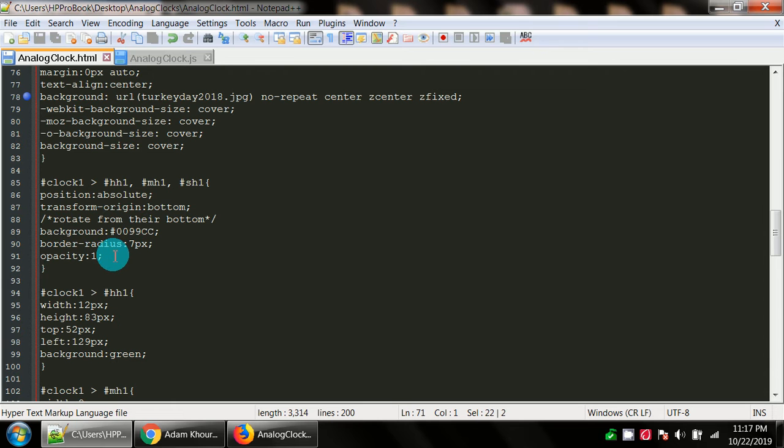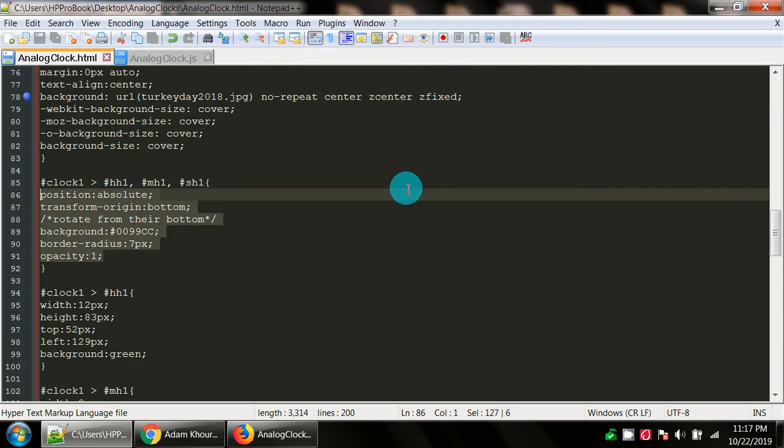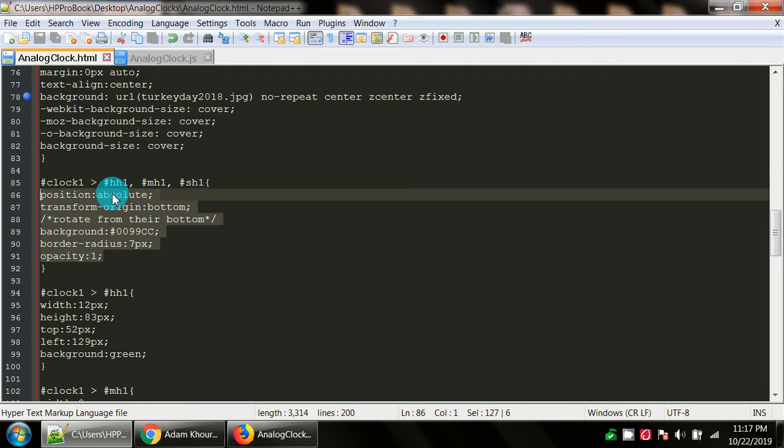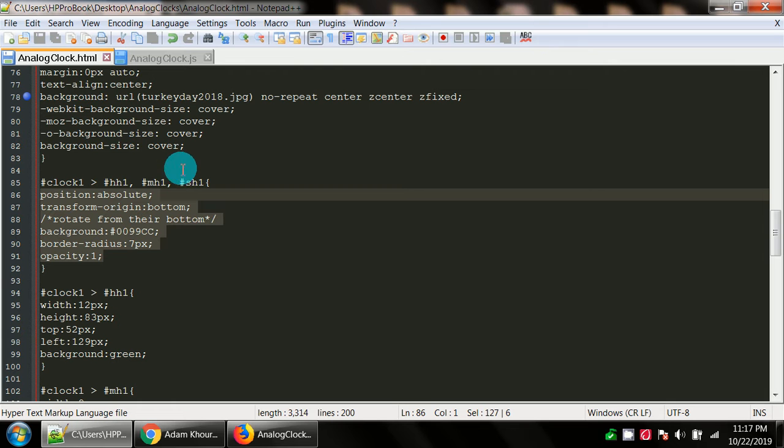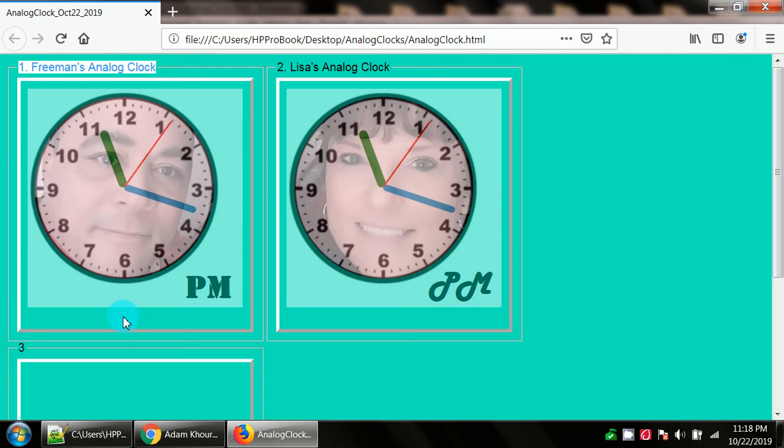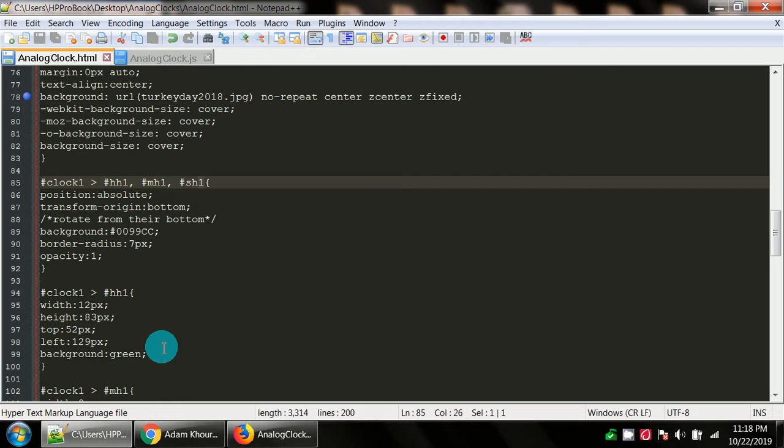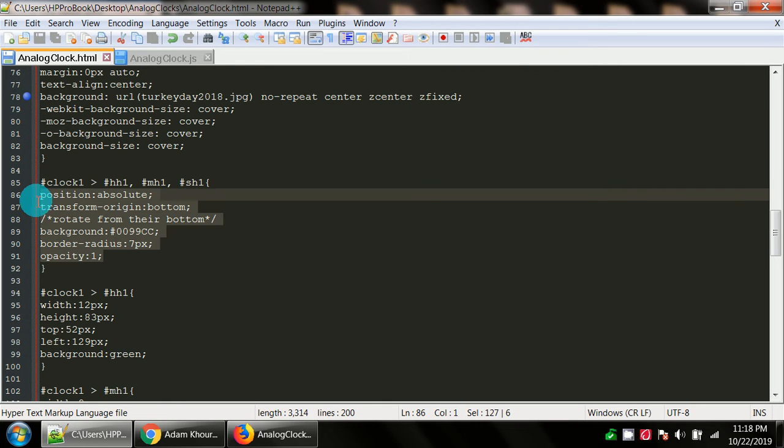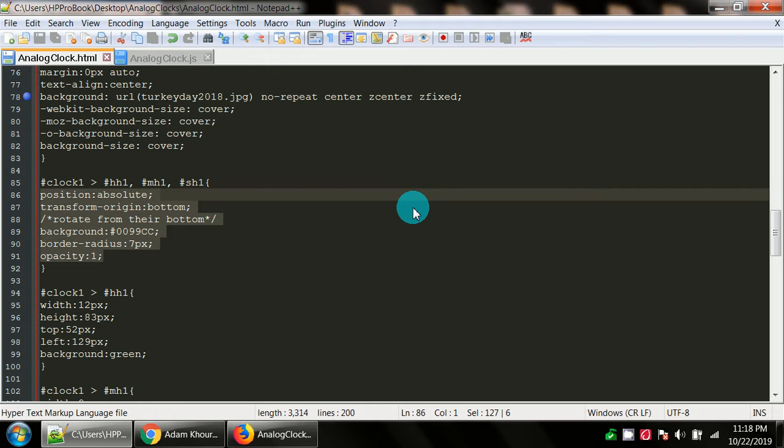So with the div with the ID of clock one, we have these divs as well. Pound hh1 stands for hour hand. Pound mh1 is minute hand one. And pound sh1 is short for seconds hand. The one just indicates we're talking about the first clock. The styles that we have there, we have the position set, we have transform origin set, which as Adam indicates in his video, it lets you rotate from the bottom. The hands rotate from the bottom. There's a background, a border radius and opacity set. The opacity is set to one so that you can see those hands nice and clearly.